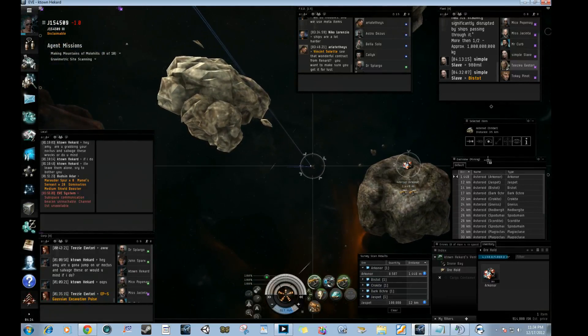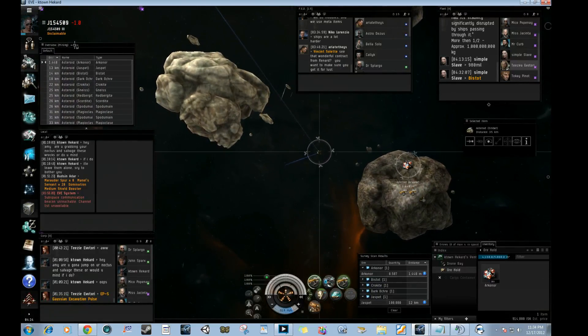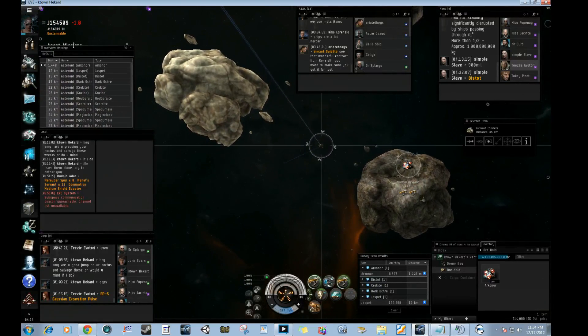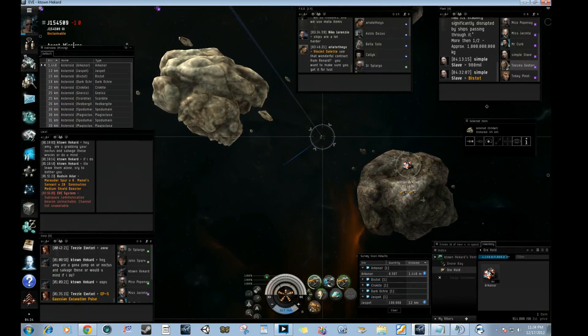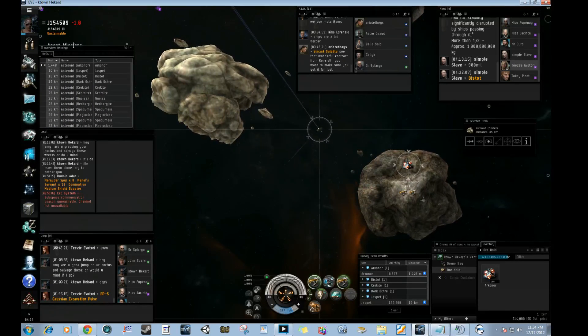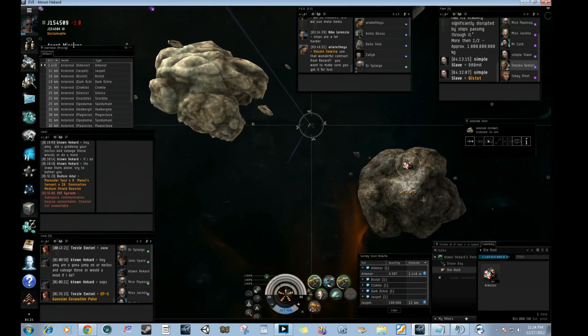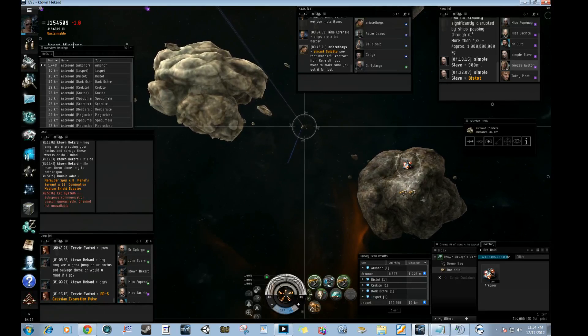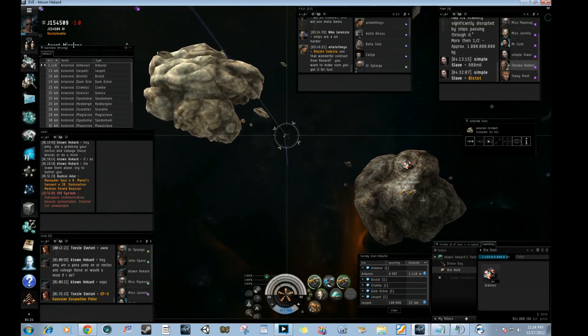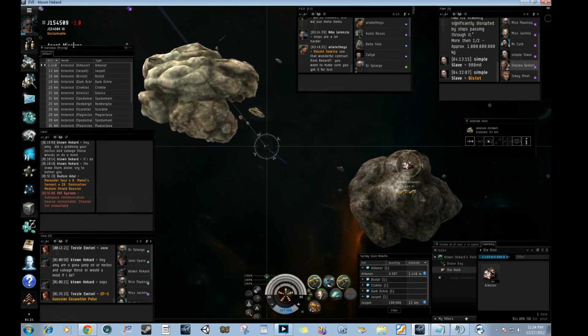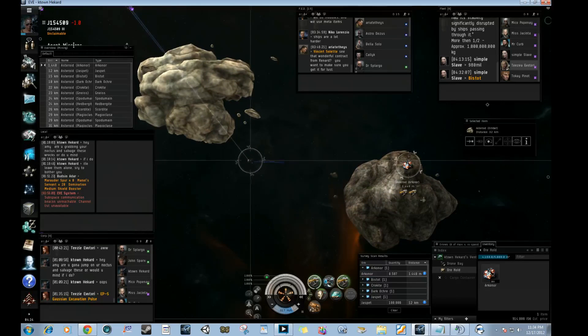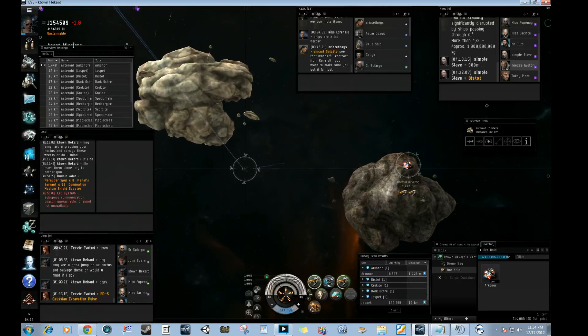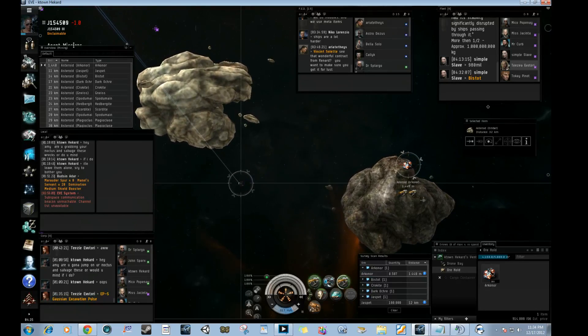I don't think the survey scanner range is that uber on a buzzard. There's 8255 more units of arcnor left. Oh my god. That's not meters squared, that's units I believe. Yep.